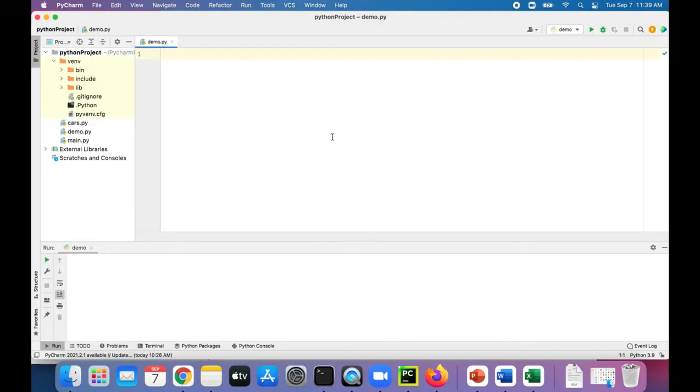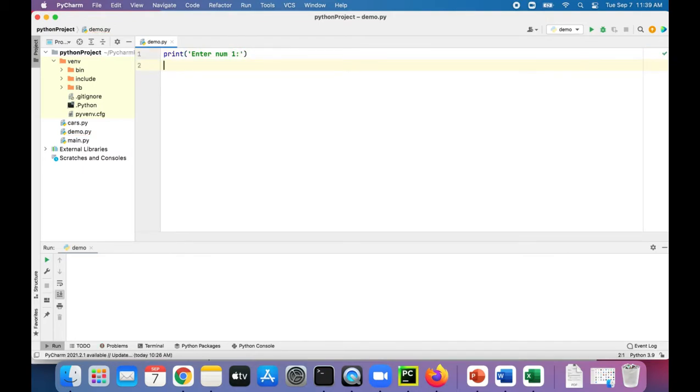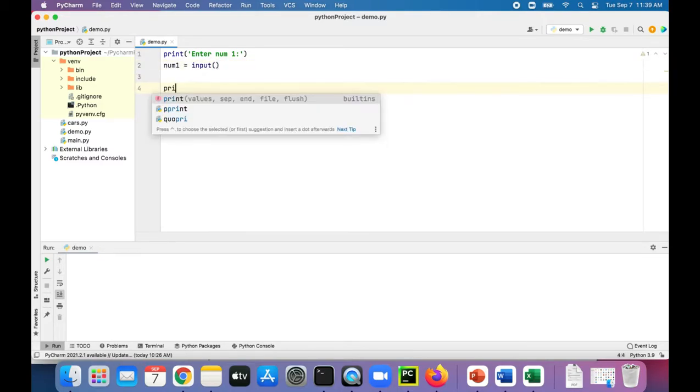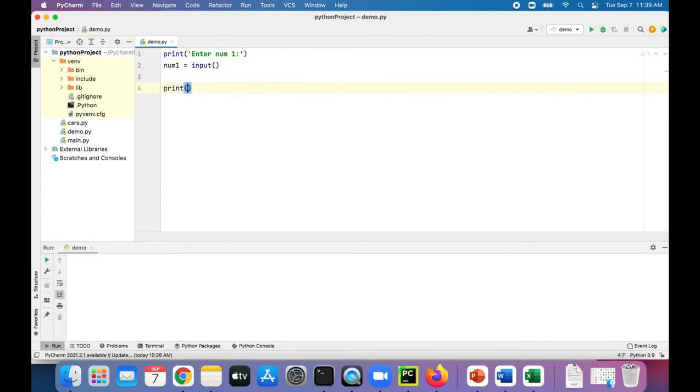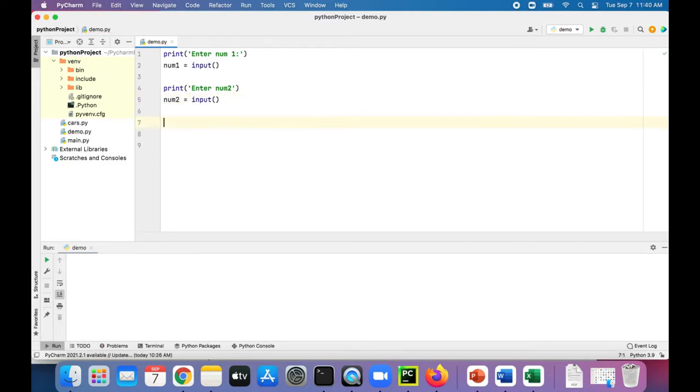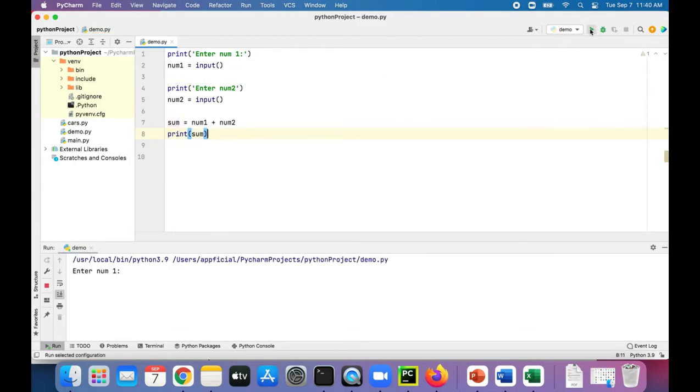All right, let's write a program to ask the user to type two numbers. Print enter num1. And we'll get num1 to be read from input. And then print enter num2. Num2 is going to also be read from input. Now we can create a variable called sum and assign that to num1 plus num2 and then print out sum. See what we get without doing any kind of type conversion.